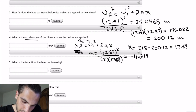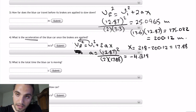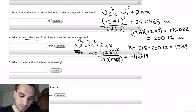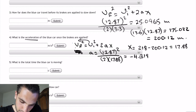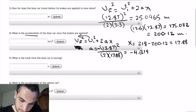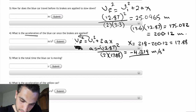The negative sign comes from when we took V initial to the other side, because we find the final velocity when the acceleration brings the car to zero. So taking that term to the other side gives us the negative sign, which is correct. This is the acceleration in meters per second squared.